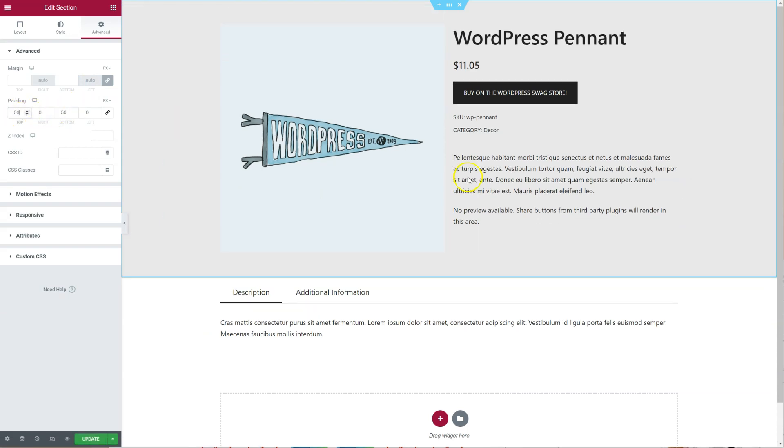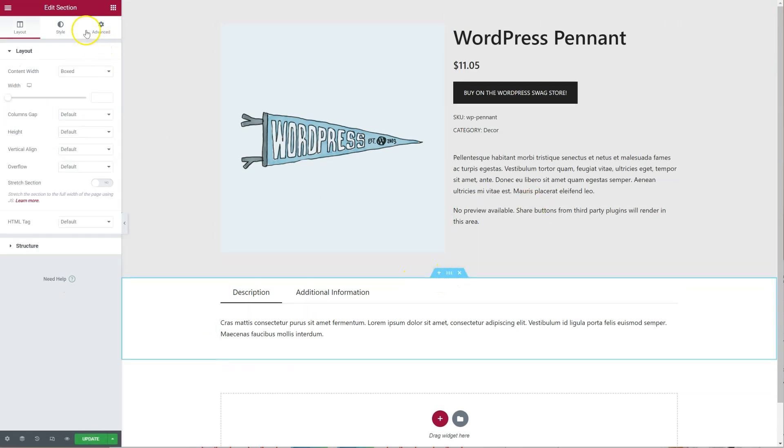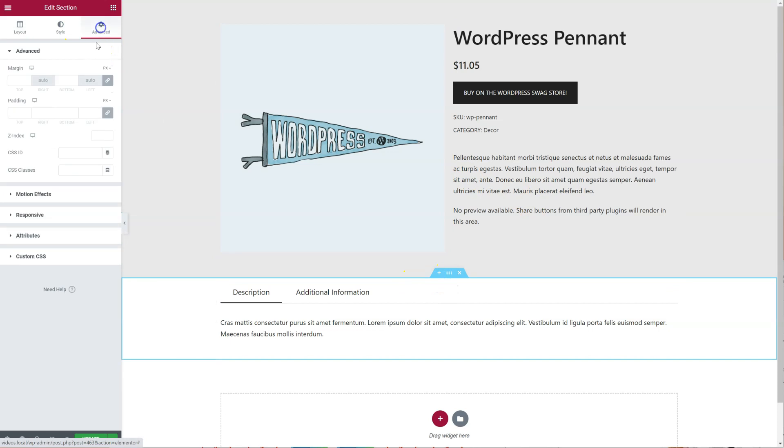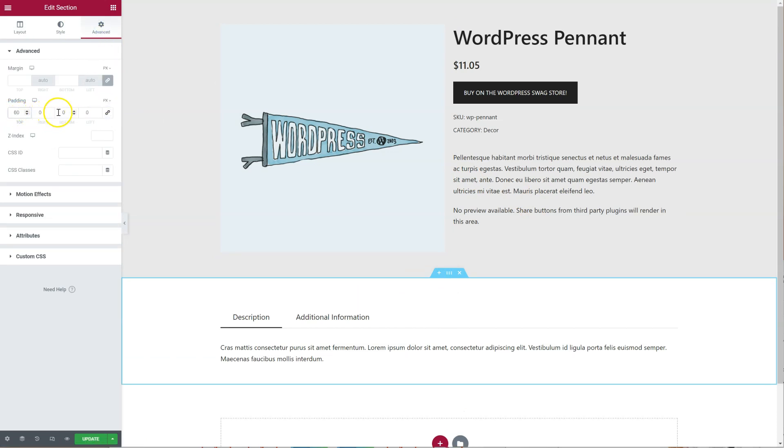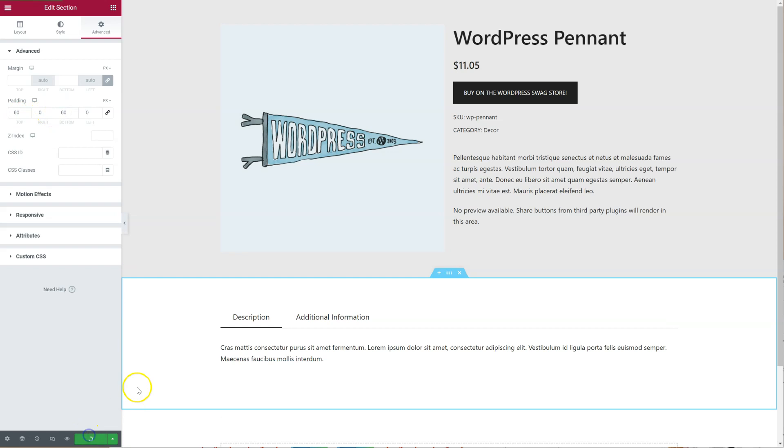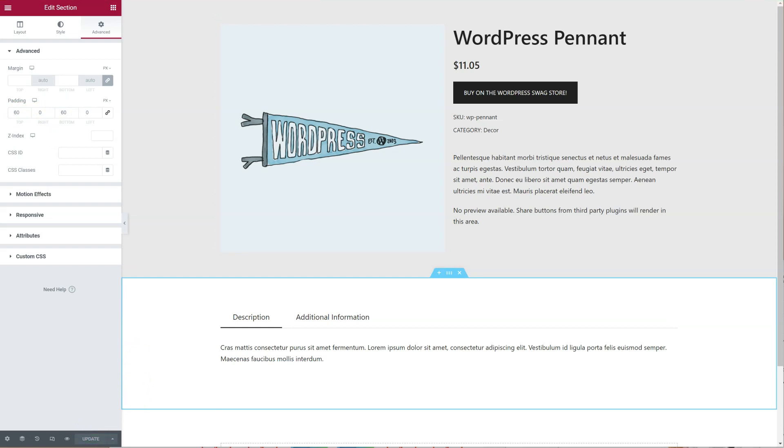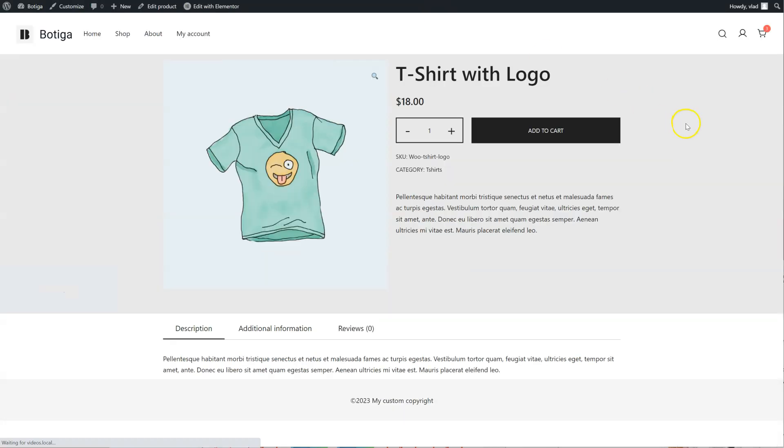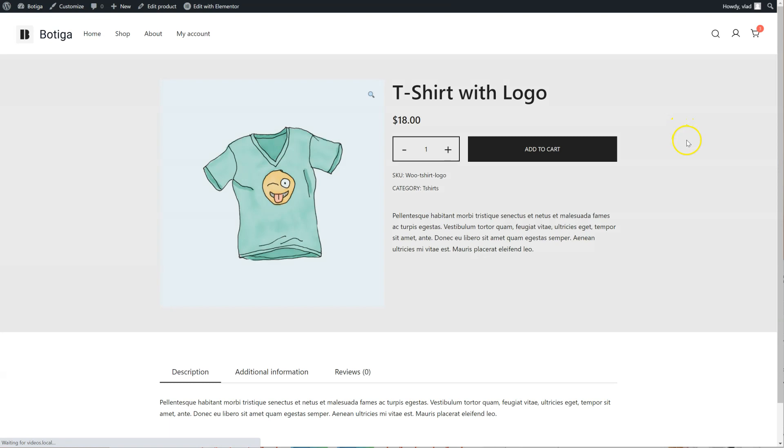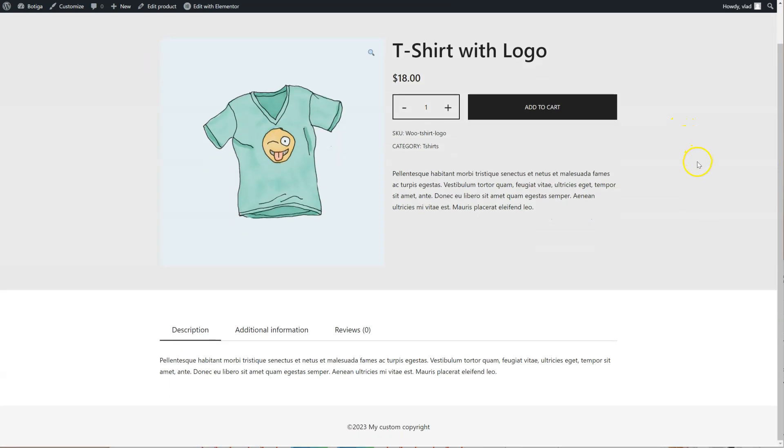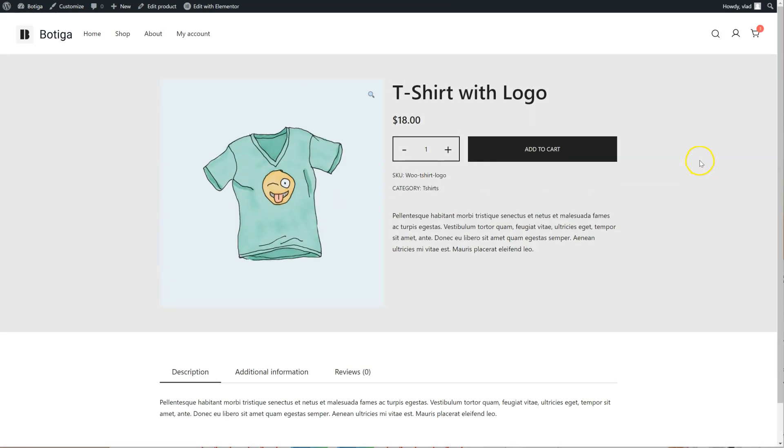Let's add some more spacing around here so that it looks nicer. Something like this. So here is our product. So that's it. Thank you for watching.